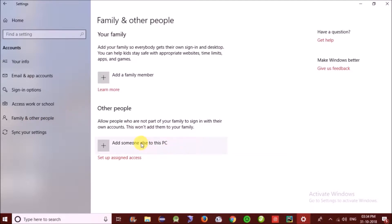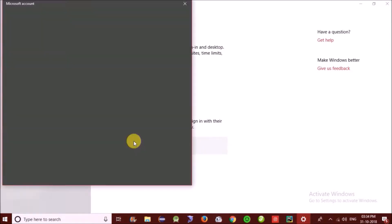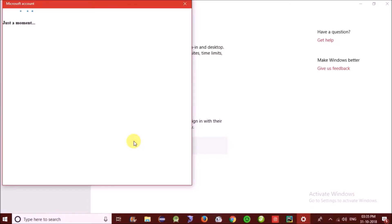You need to click on family and other peoples, and then click on add someone else to this PC. A window will pop up.